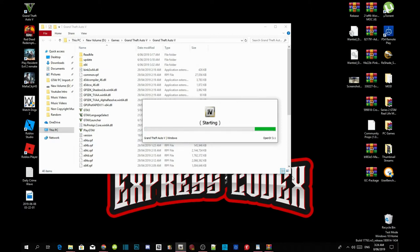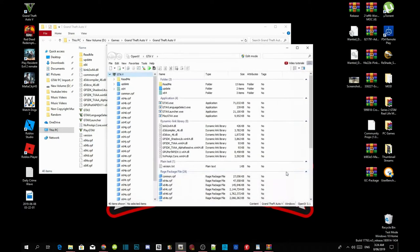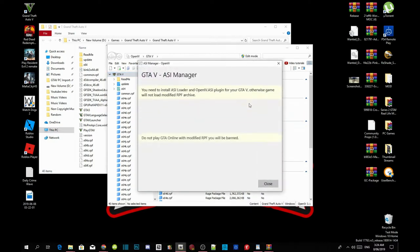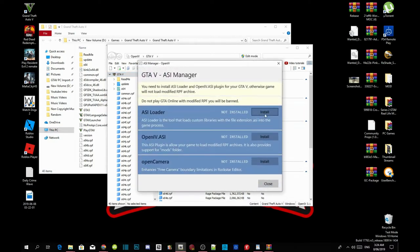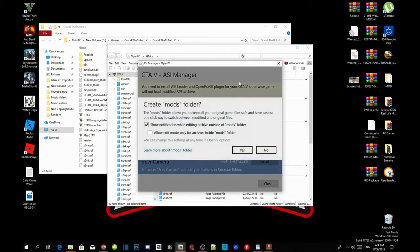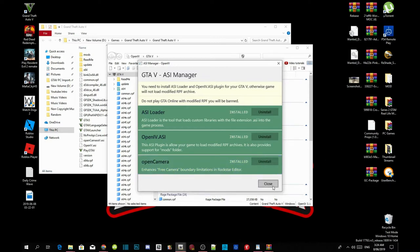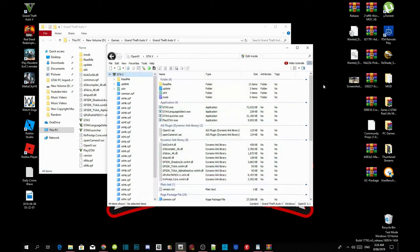Once the application is open, go to Tools, then go to ASI Manager. Install your ASI Loader, install OpenIV.ASI, then this pop-up will appear — just select Yes. Then install OpenCamera. Now close the application and minimize OpenIV.